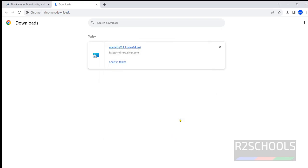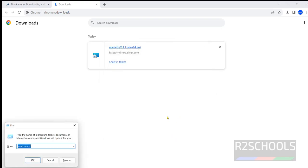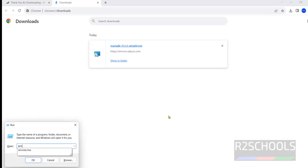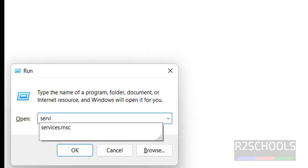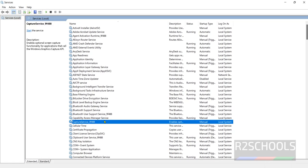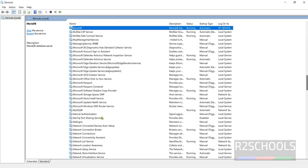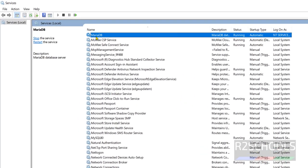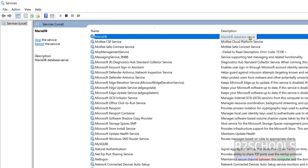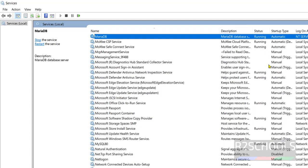Now go to services. Windows run, then services.msc. There you will find the MariaDB service. Click on M. See here there is a service with MariaDB. Its status is running and startup type is automatic.